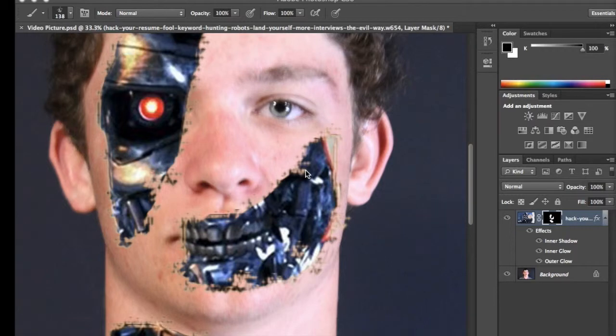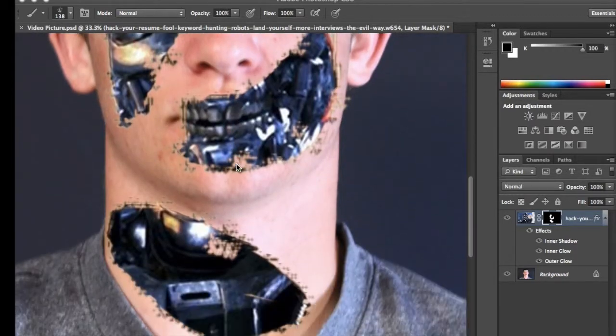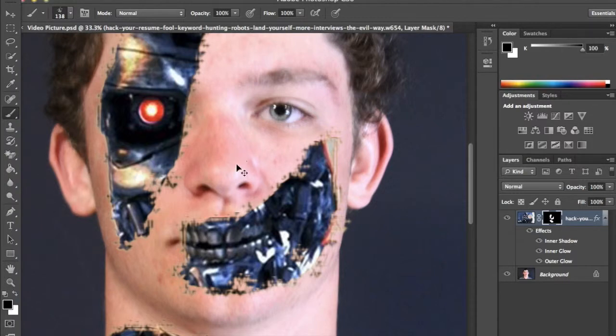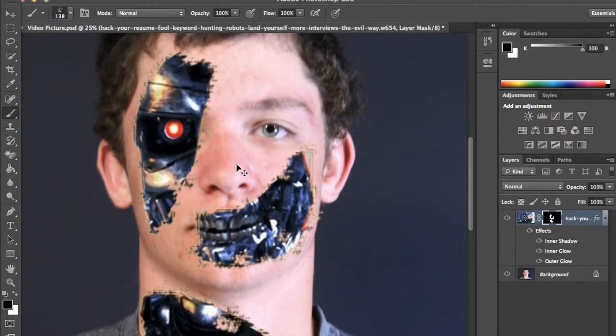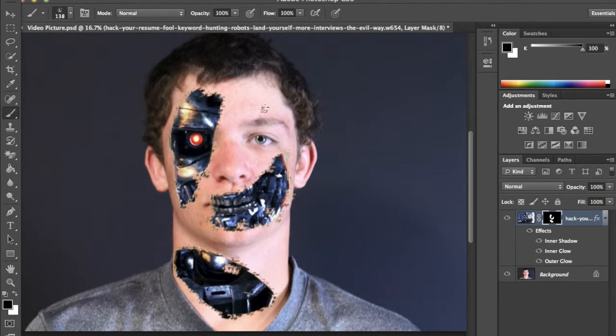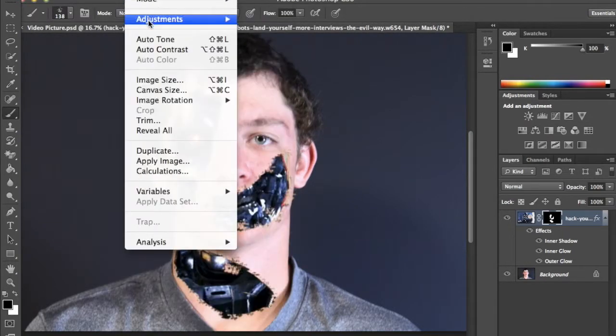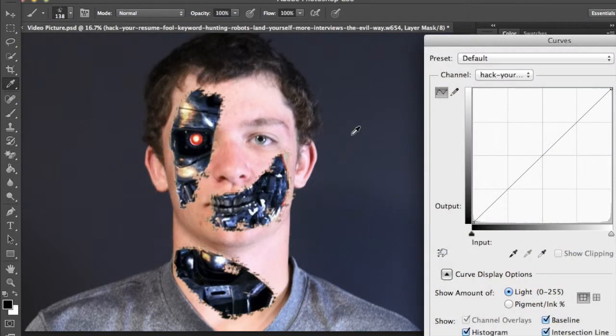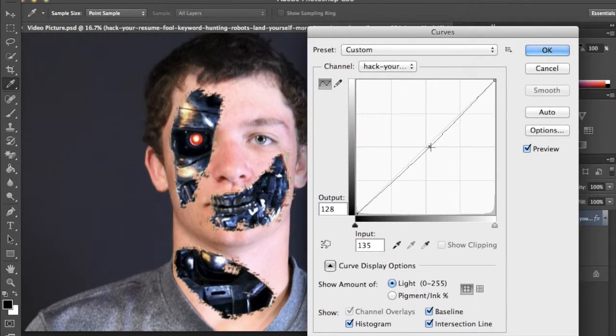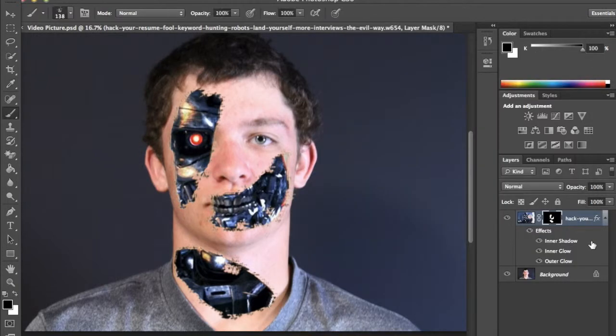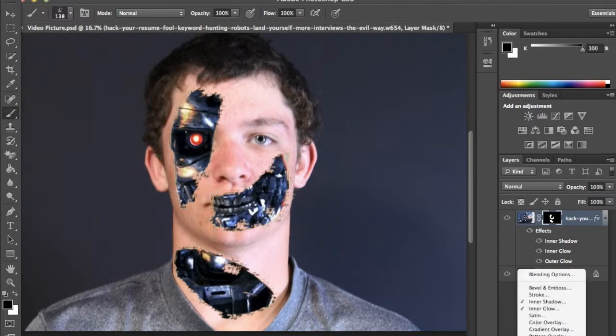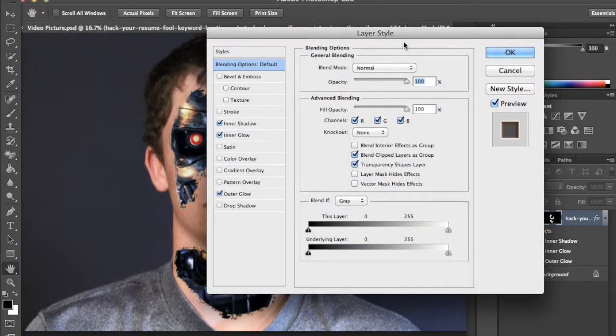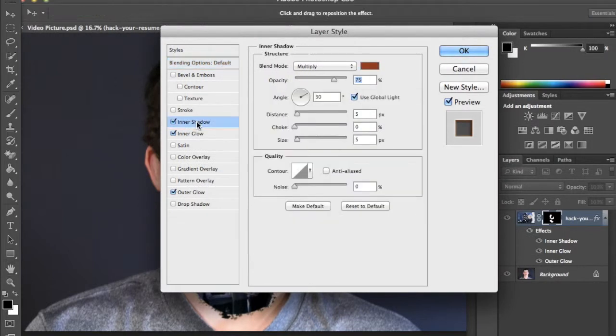Now it's time to shade the picture and make it look more realistic. You'll want to go to blending options and click on inner shadow.